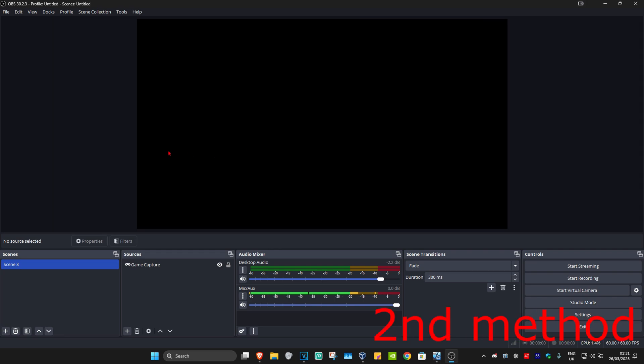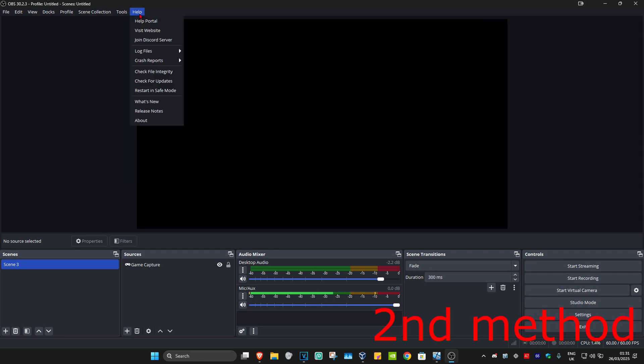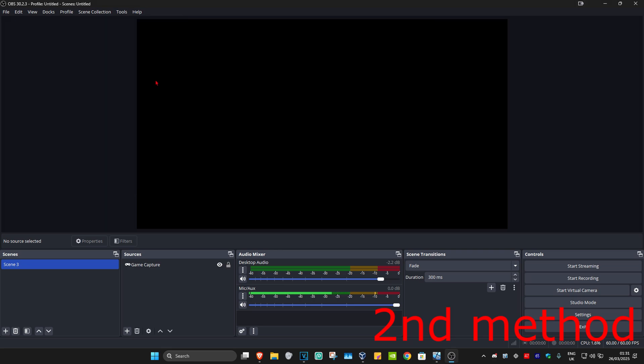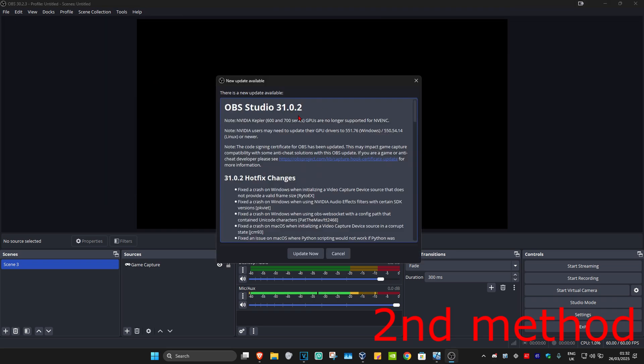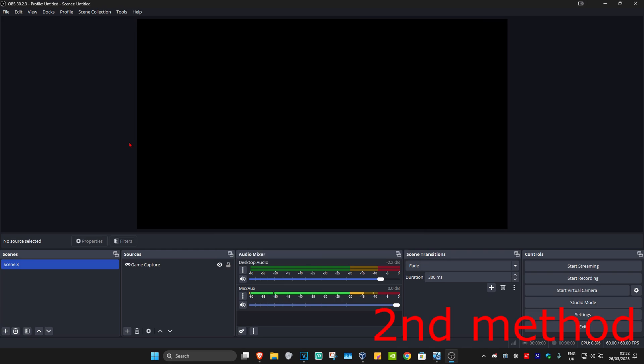For the next method, once you're on OBS, you're going to click on Help, then click on Check for Updates. Make sure that your OBS is fully up-to-date. If you have an update that you need to do, you're going to click on Update Now and see if that works for you.